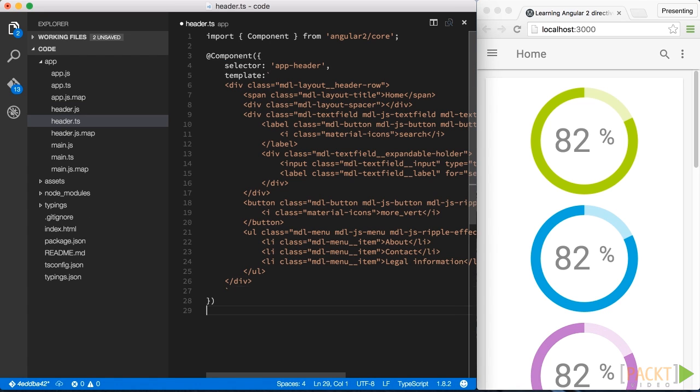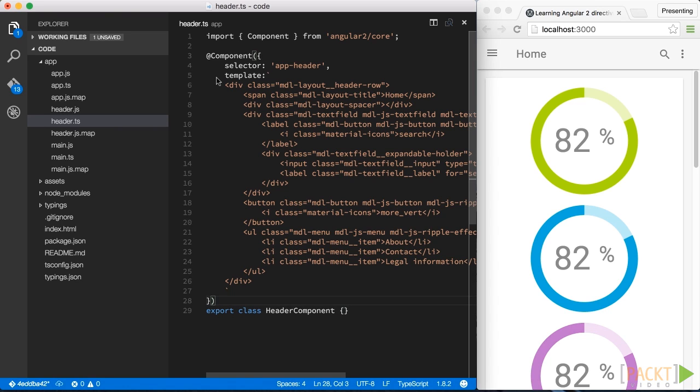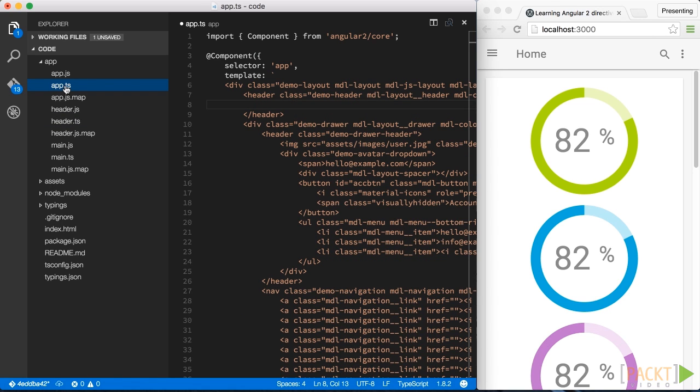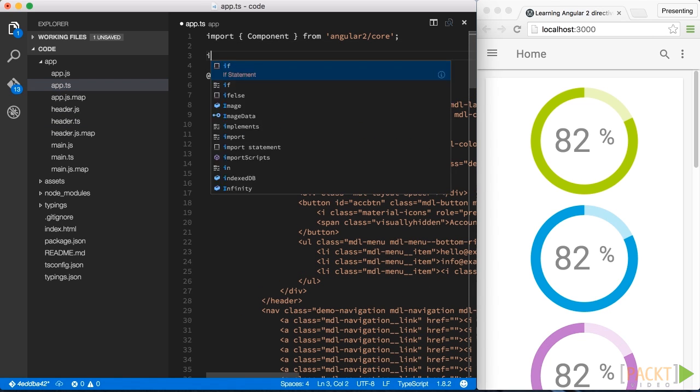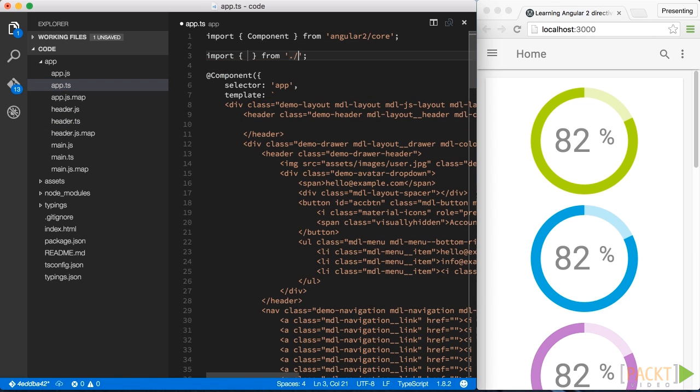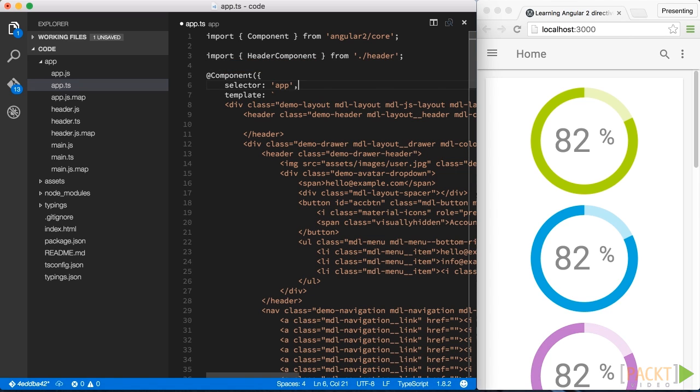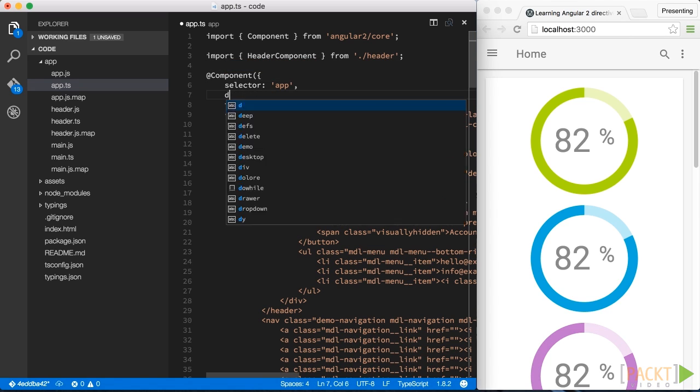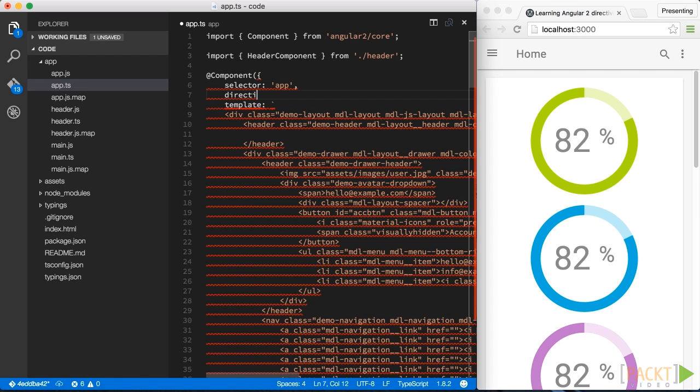Finally, we export the header component and then we obviously have to go back to our app.ts file to our app component. We have to import our header component there and also remember to reference our component in the directives property of our app component.